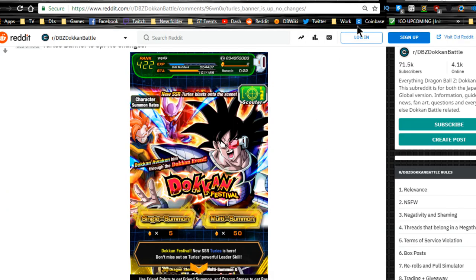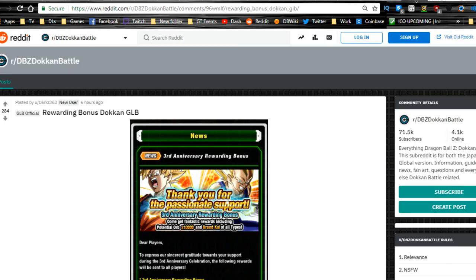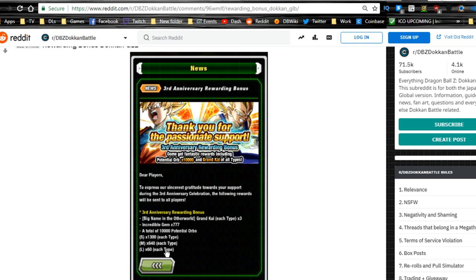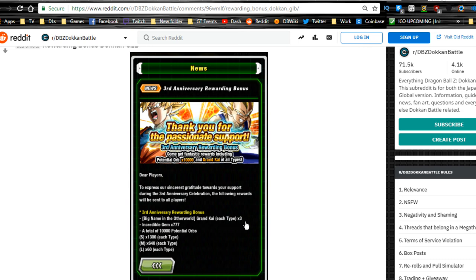We also have a login bonus for the third year anniversary coming to an end. You get 1300 small orbs of each type, 640 medium orbs of each type, 60 large orbs of each type. Very awesome. Another 777 incredible gems. So if you guys are lacking any units from there, you can go ahead and purchase some units. You also get some Grand Kai of each type. So that means you could increase super attack level by one of every type by three times. So I'm holding on to mine because I do have my LR Vegito on standby.